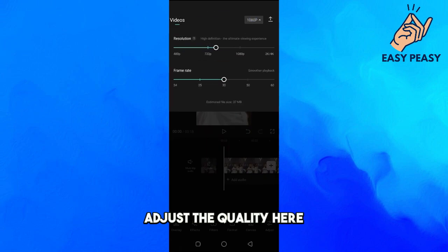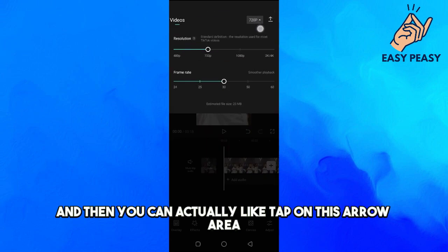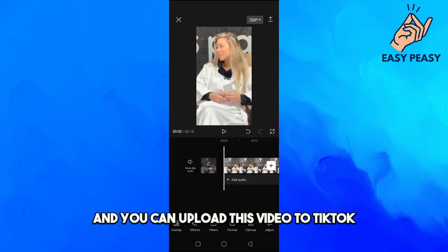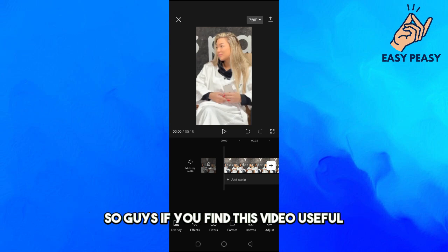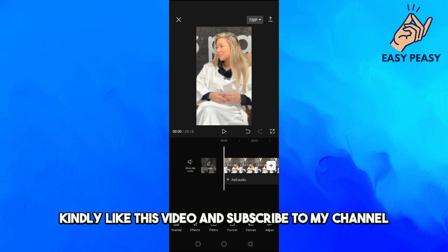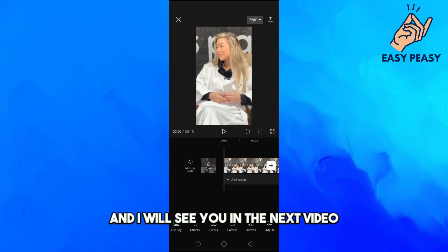Now you can adjust the quality here, and then tap on the arrow to upload this video to TikTok. That's how to edit a TikTok video using CapCut. If you find this video useful, please like and subscribe to my channel, and I'll see you in the next video.